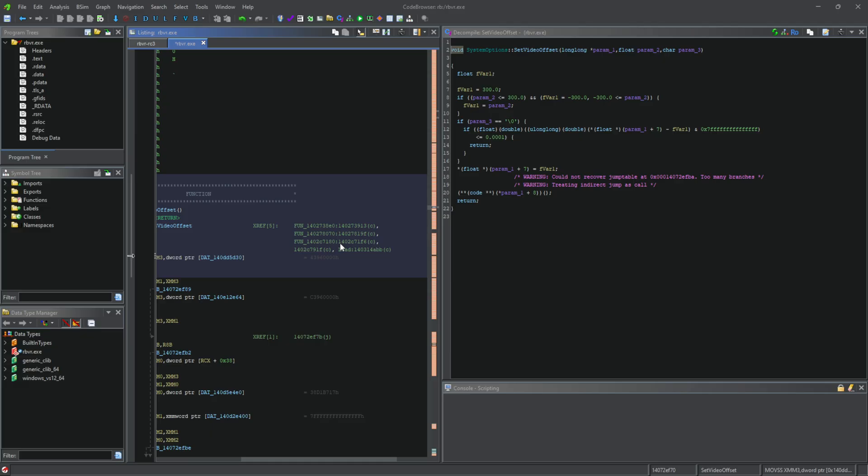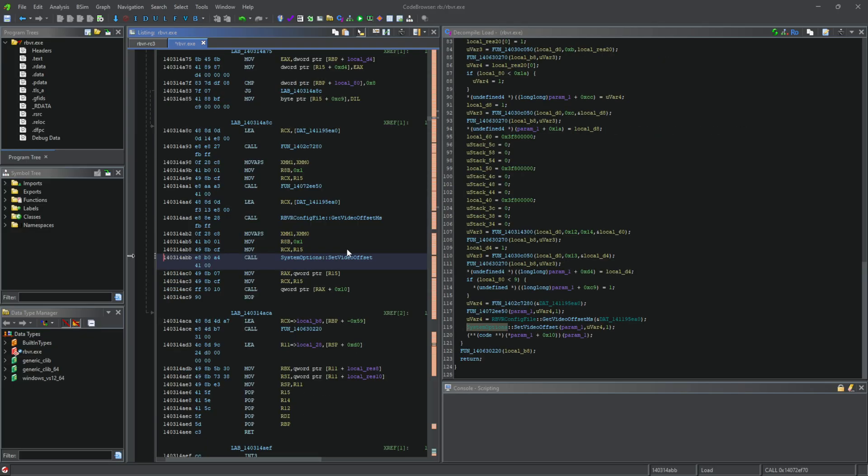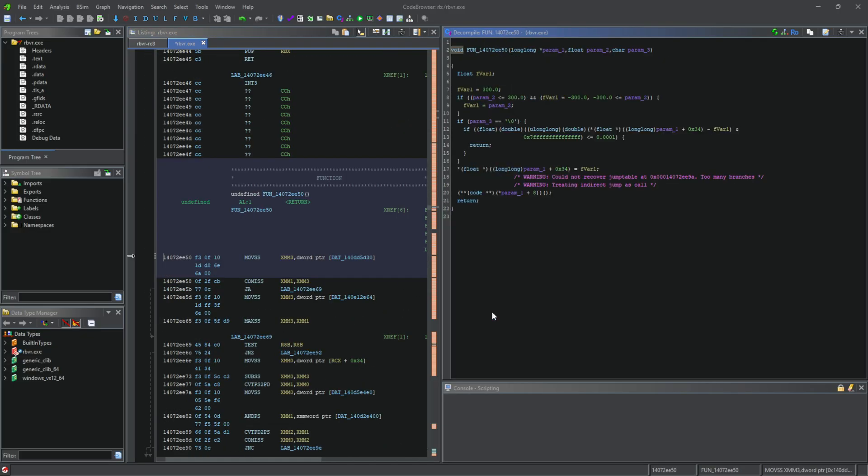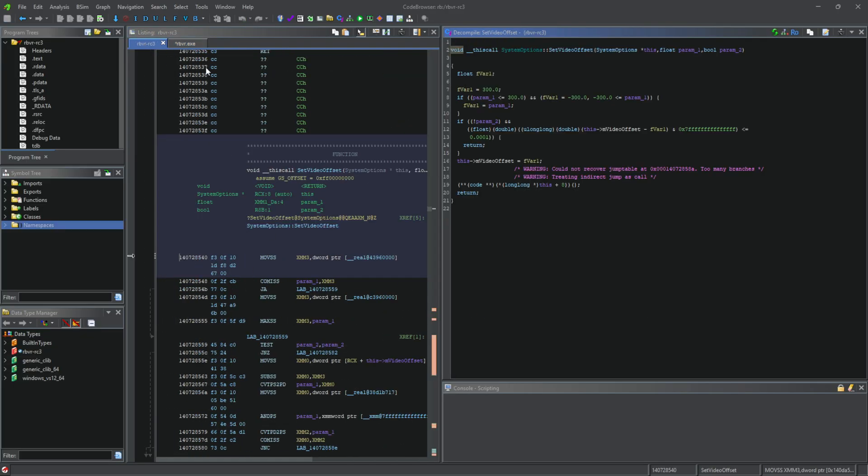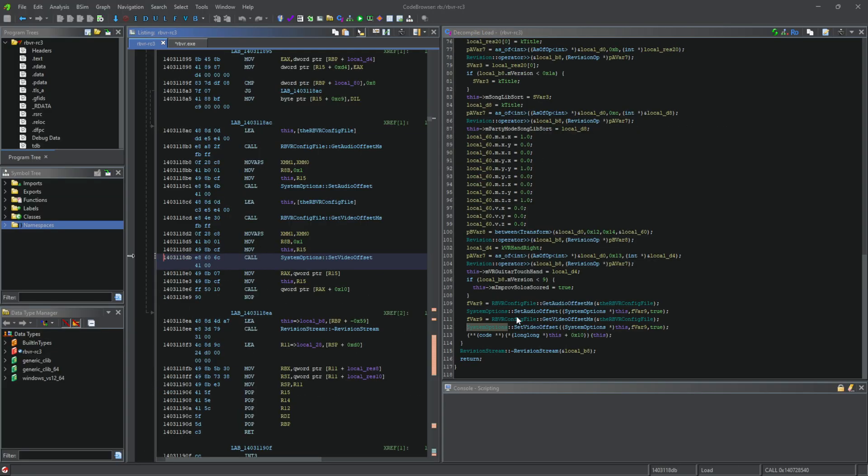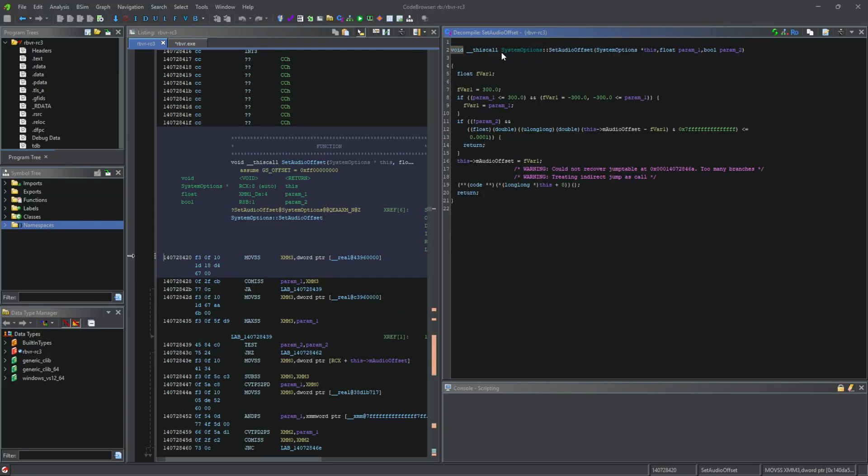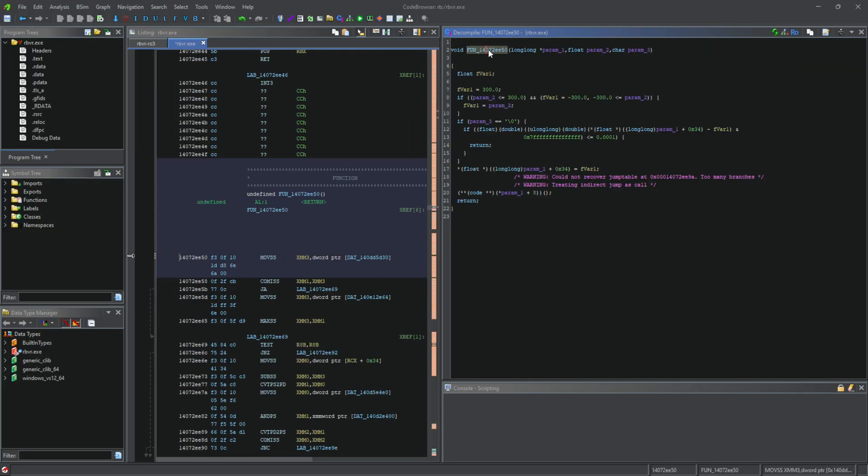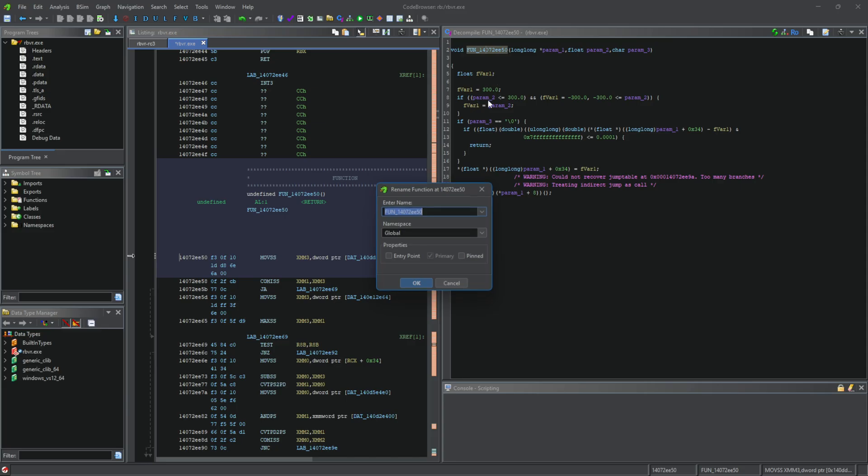So I decided to go a different route, hooking into the audio calibration and forcing the video calibration to be called from there. Luckily, the audio calibration function was right next to the video calibration, so adding a hook for it was much quicker.